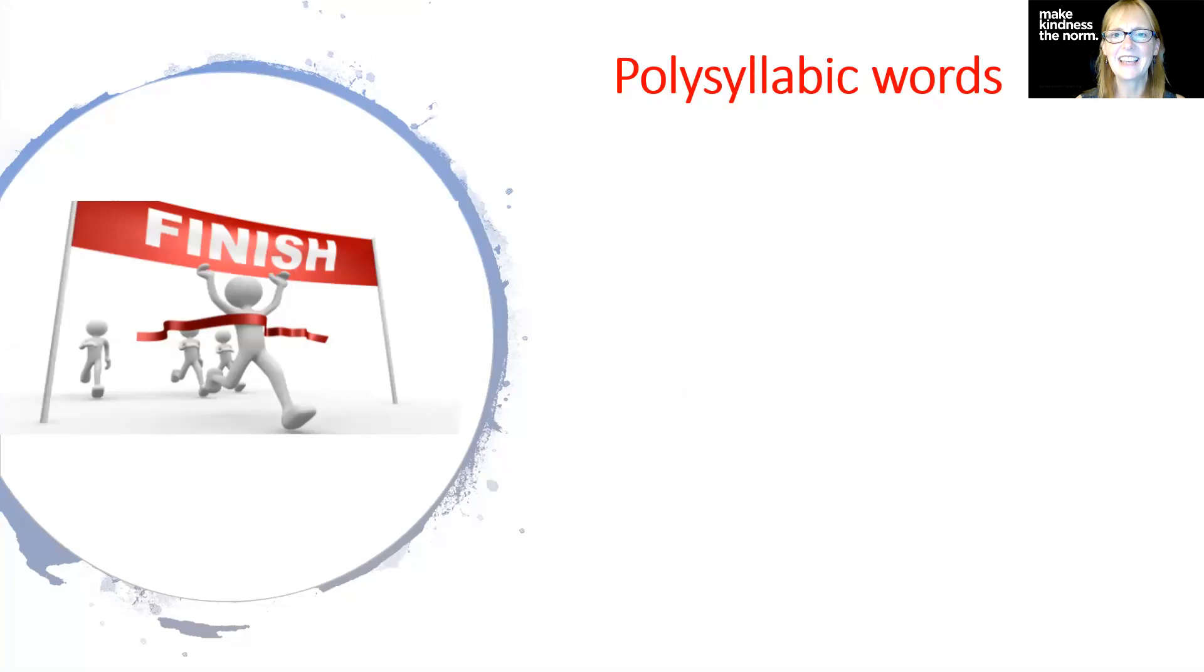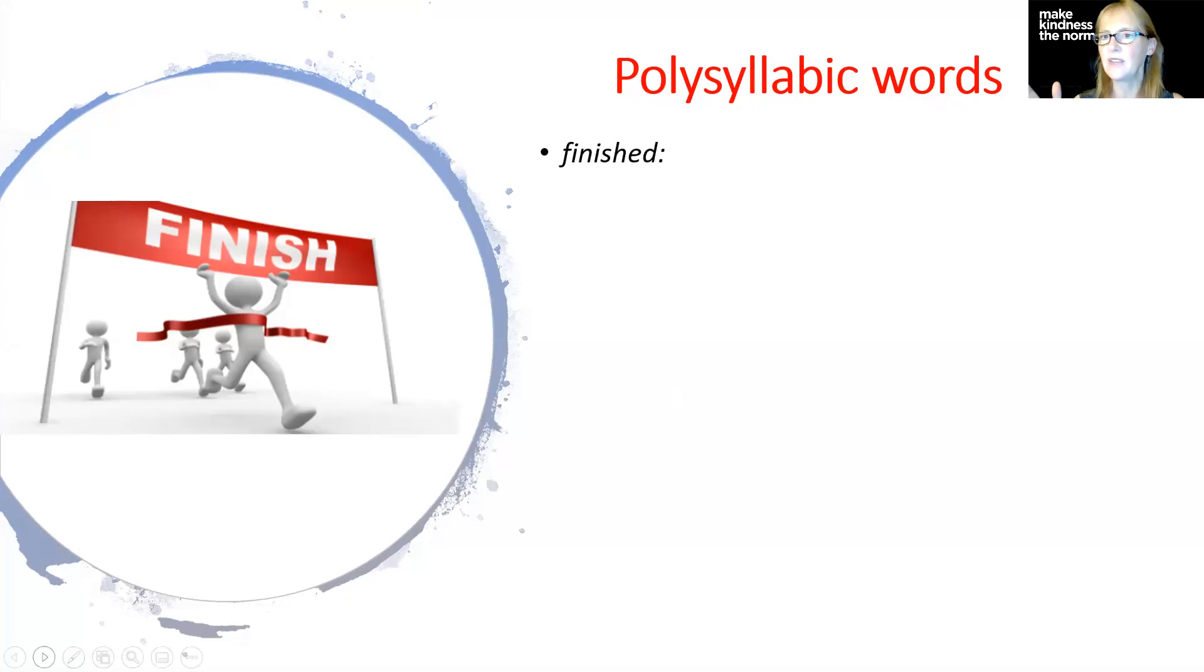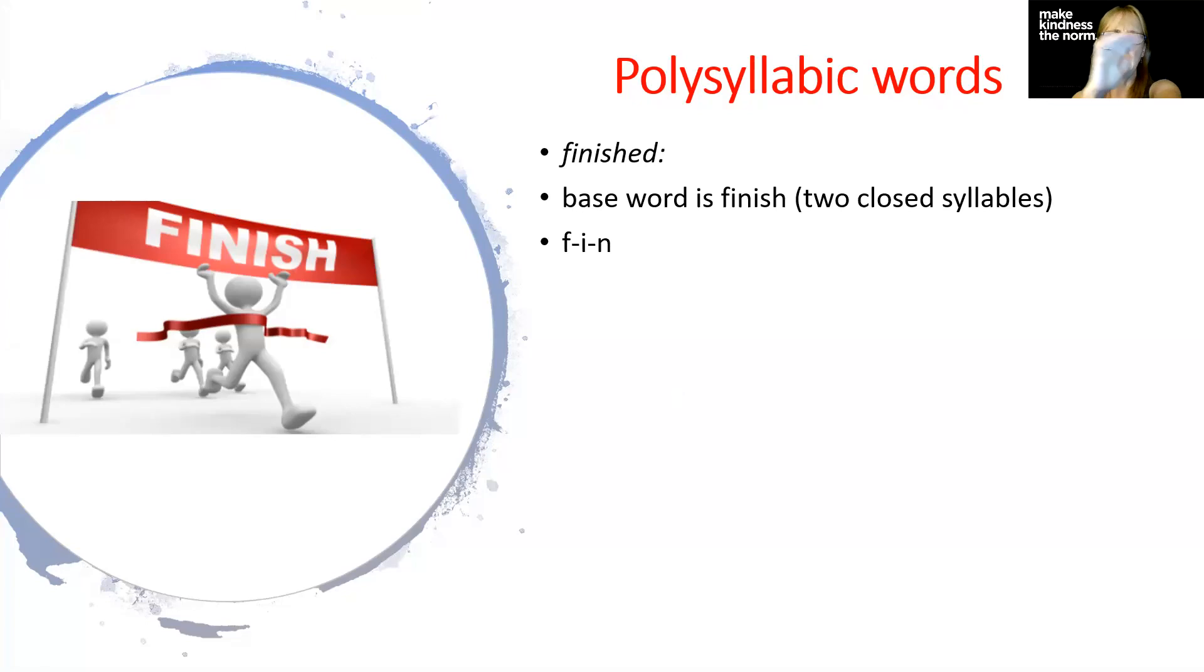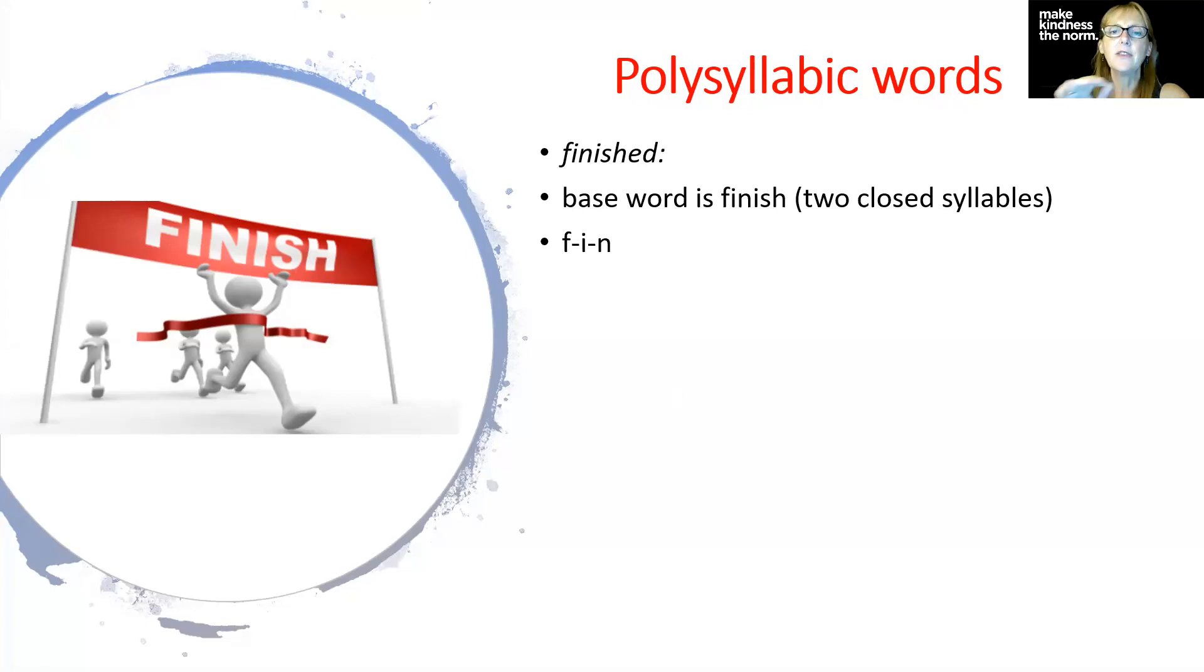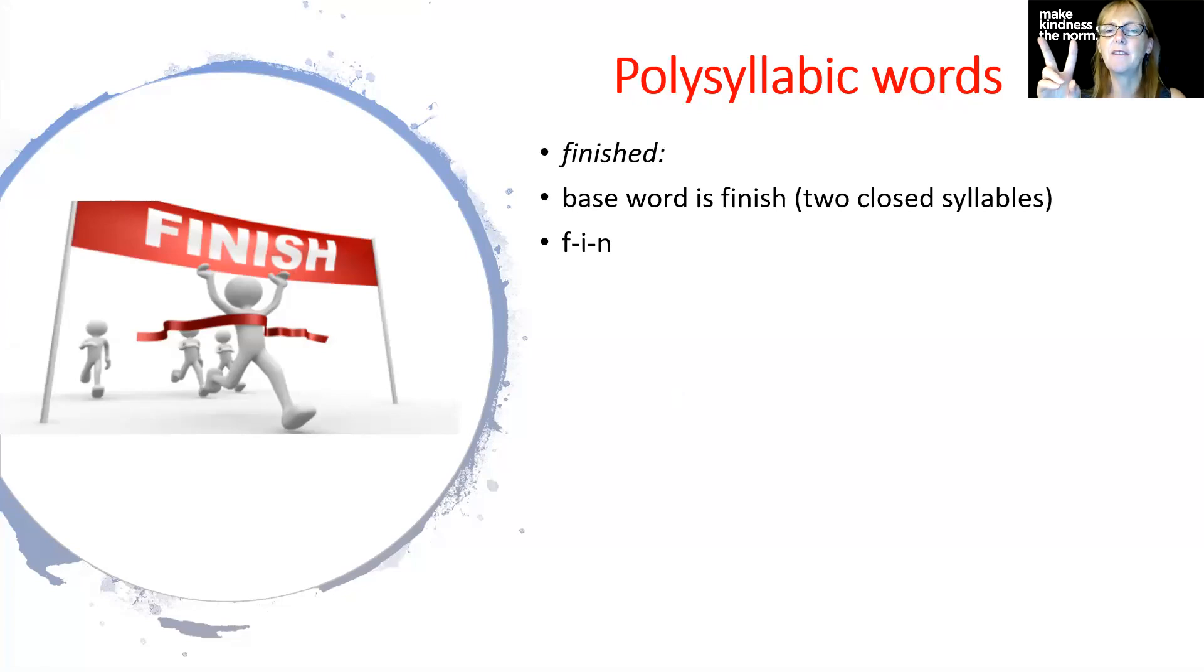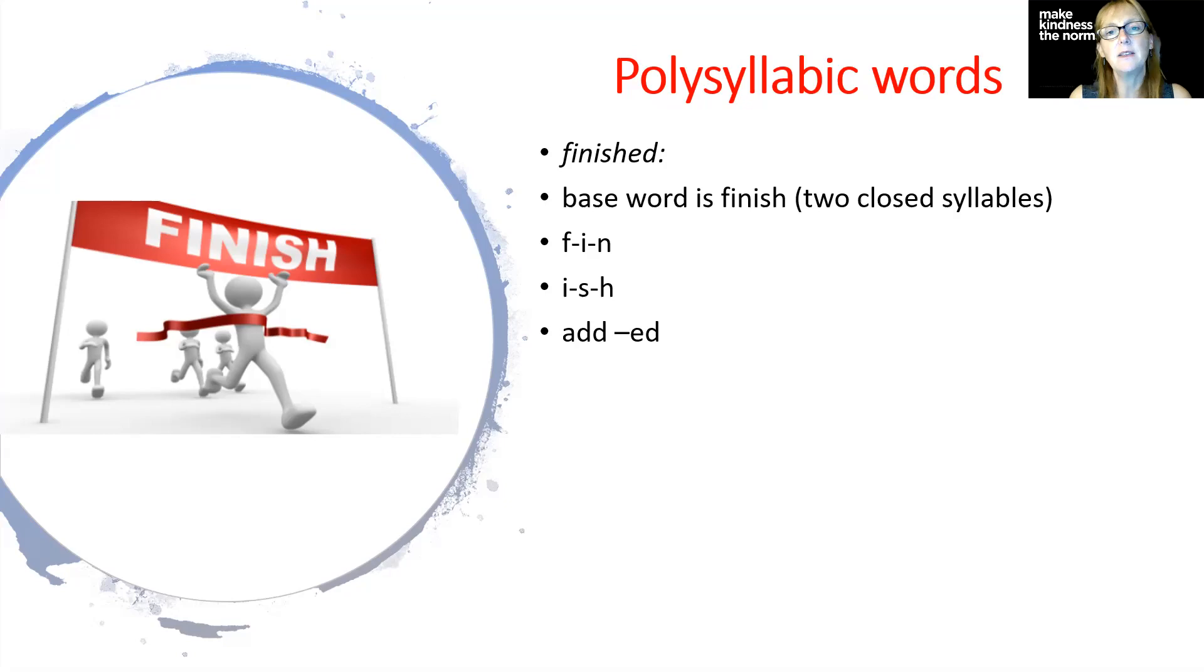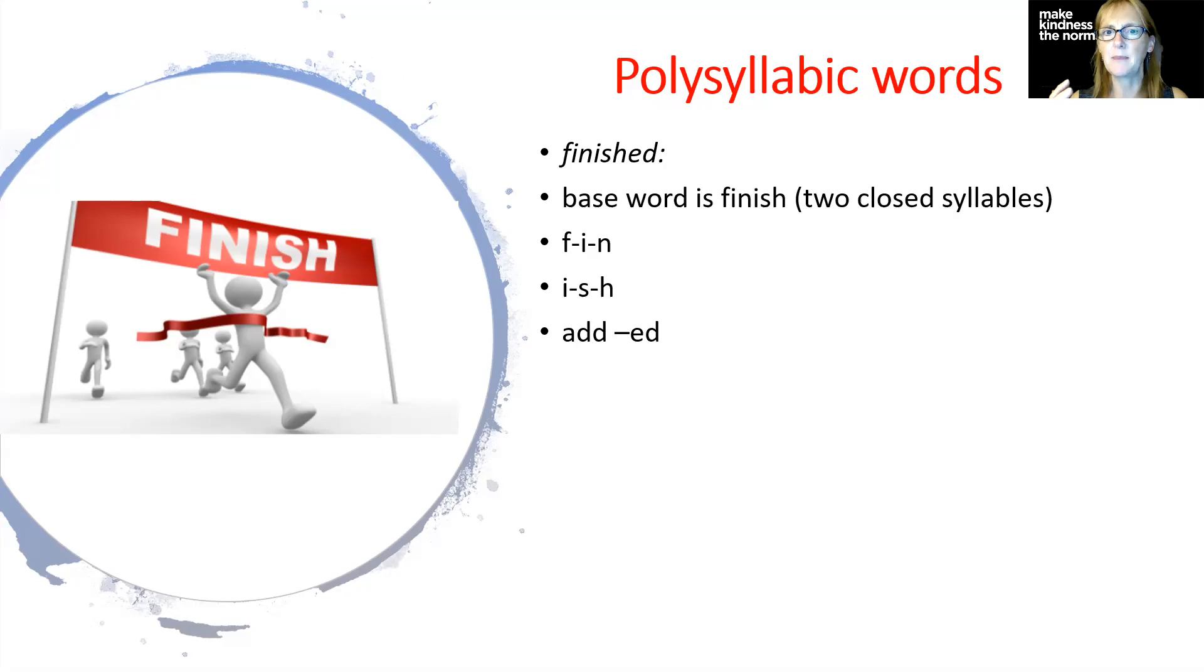Here is another set of polysyllabic words we're going to look at. We have finished. The word is finished, right? The base word is finish without the ed ending. It has two closed syllables: F-I-N, fin-ish. Finish is super easy to spell. Fin is easy, ish is easy because we have that consonant digraph, the two consonants that together make one sound. Then we're going to add the ed. We're not going to double anything because we've got a two-syllable word and we have two consonants at the end.